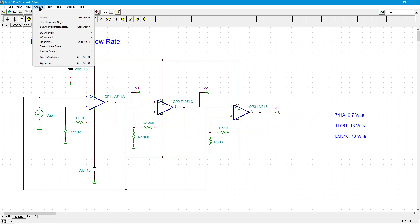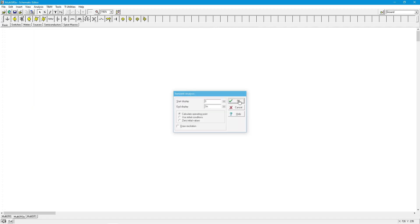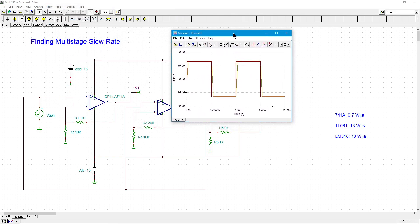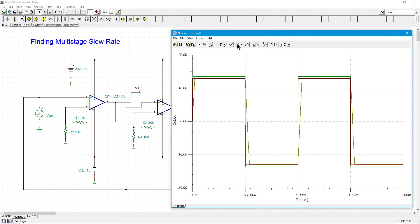Then just do a transient analysis — in lab you'd use your oscilloscope. I set this up for one kilohertz so I'll run for two milliseconds to see a couple of cycles. I'll remove the excitation from the plot. Here is the output. V1 is the 741, V2 is the TL071, and V3 is the LM318. You can see the edges — I need to zoom in to get some accuracy.